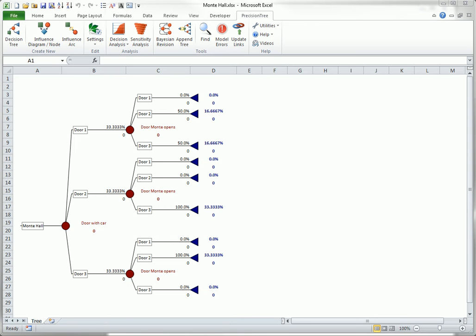Then Monty asks the contestant whether she wants to switch doors, in this case from door one to door three. In any case, she wins the car only if her final choice has the car behind it. Would you switch? Or would you argue that there is no point in switching?